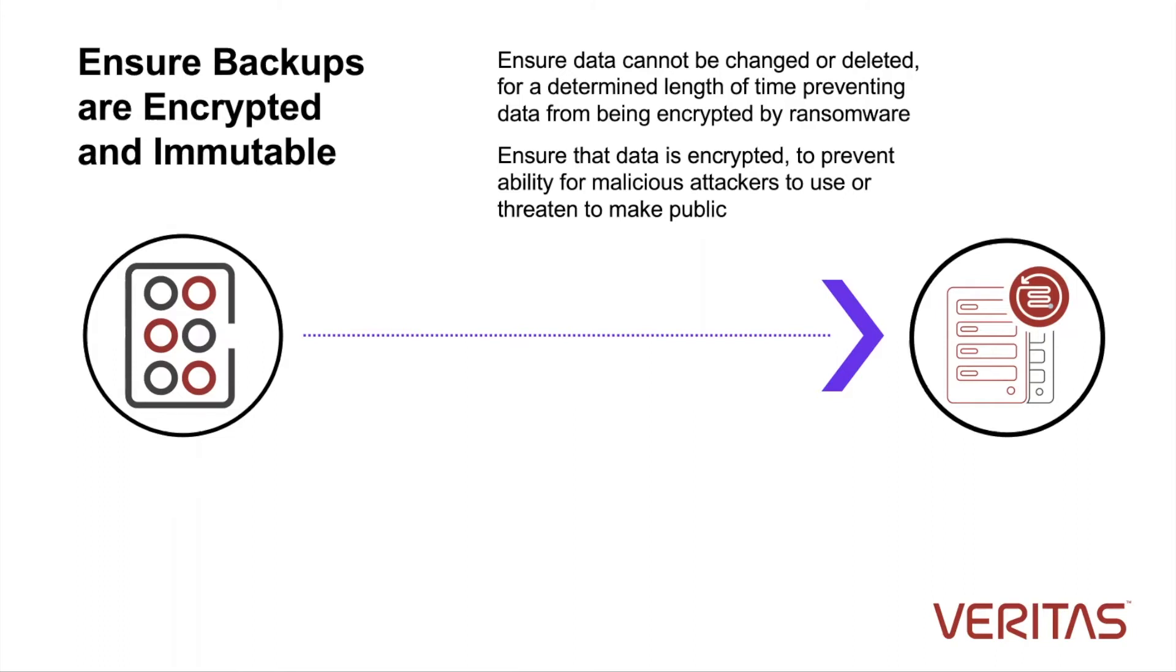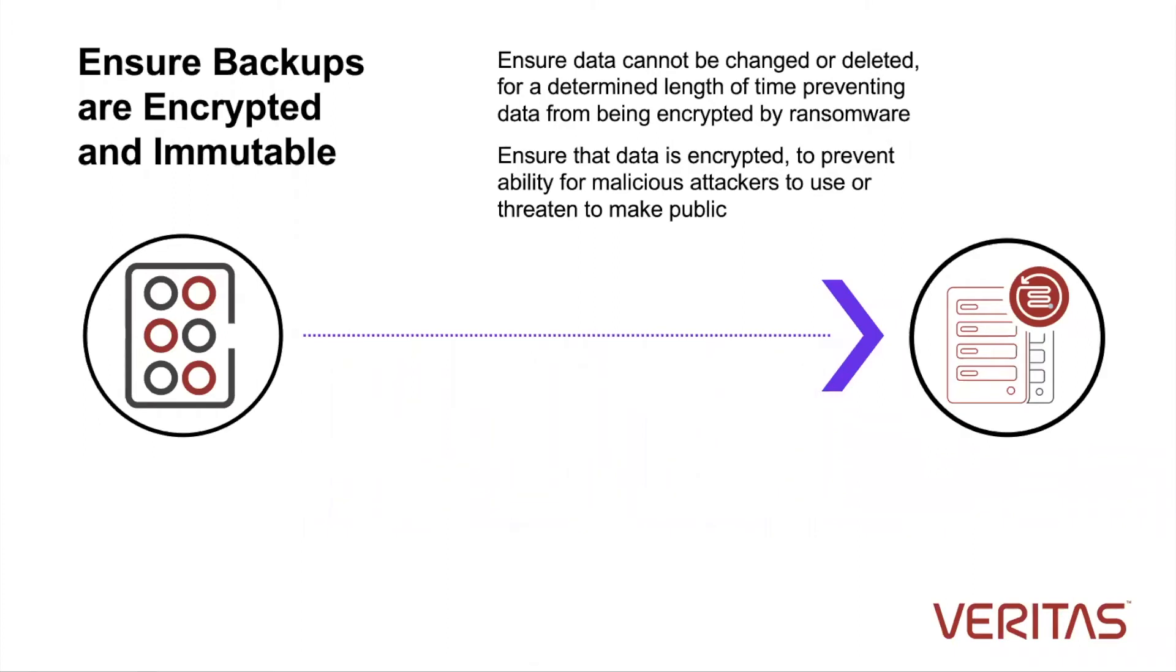The whole process should be automated and orchestrated so it's consistent across your environment, whether you use a Flex appliance, which is Veritas storage, or third-party storage. Given the heterogeneous nature of NetBackup, that is fully allowed with our OST integration.